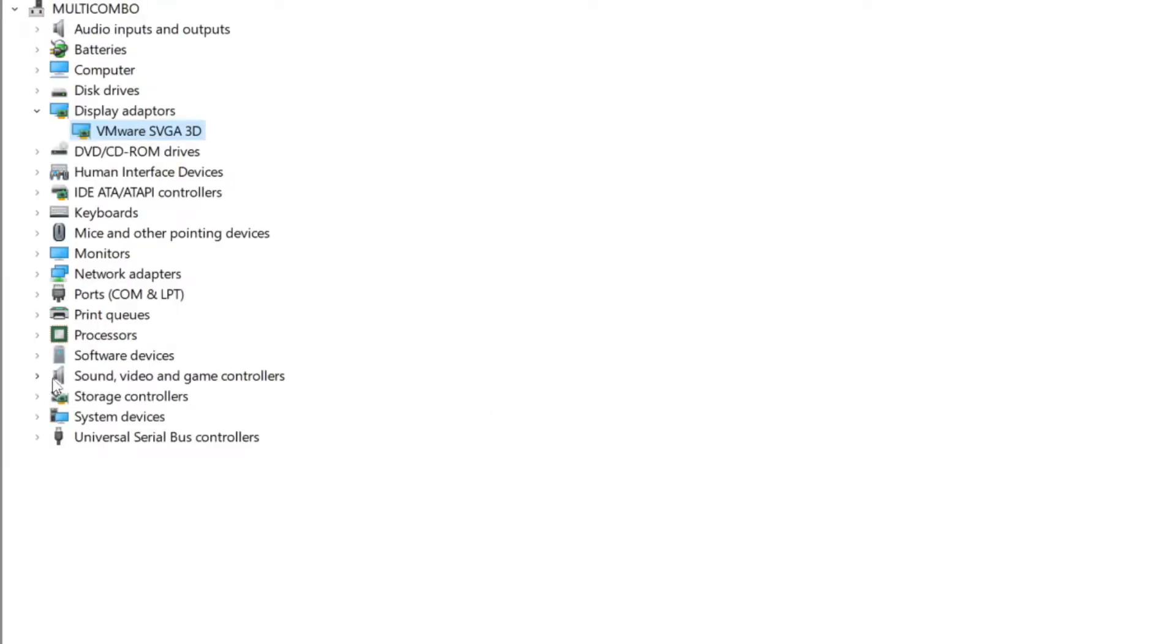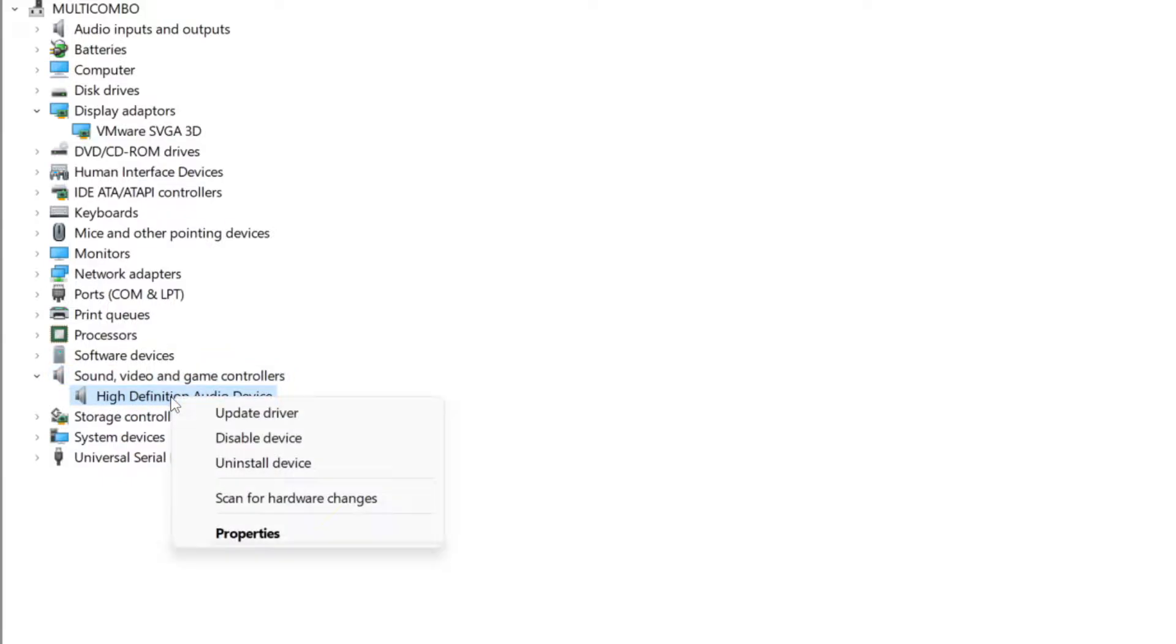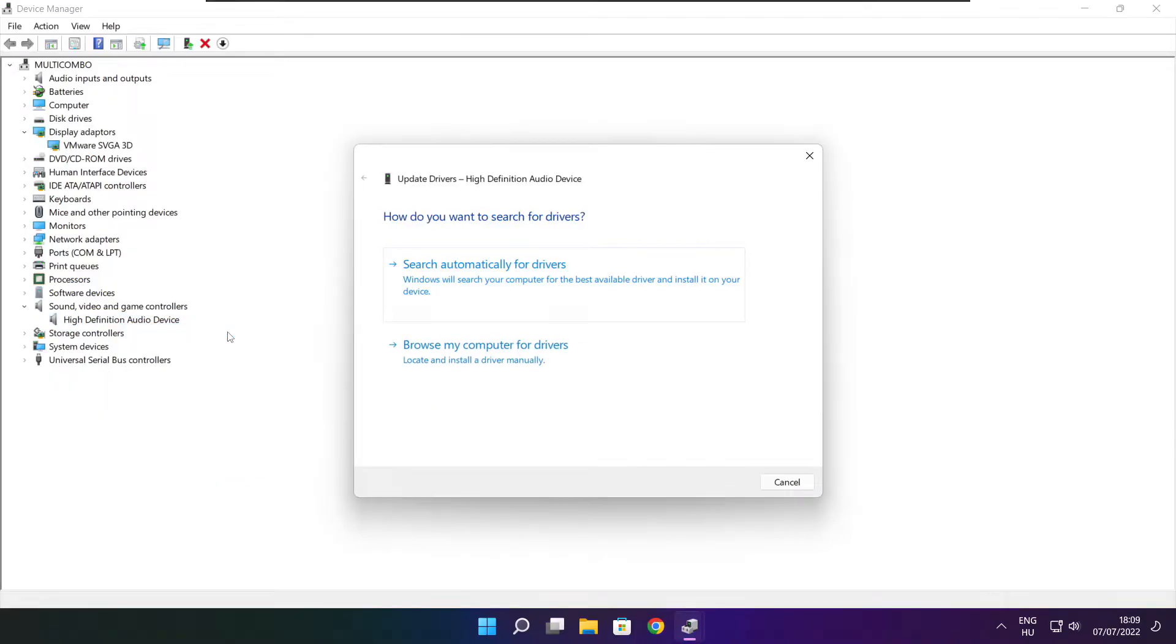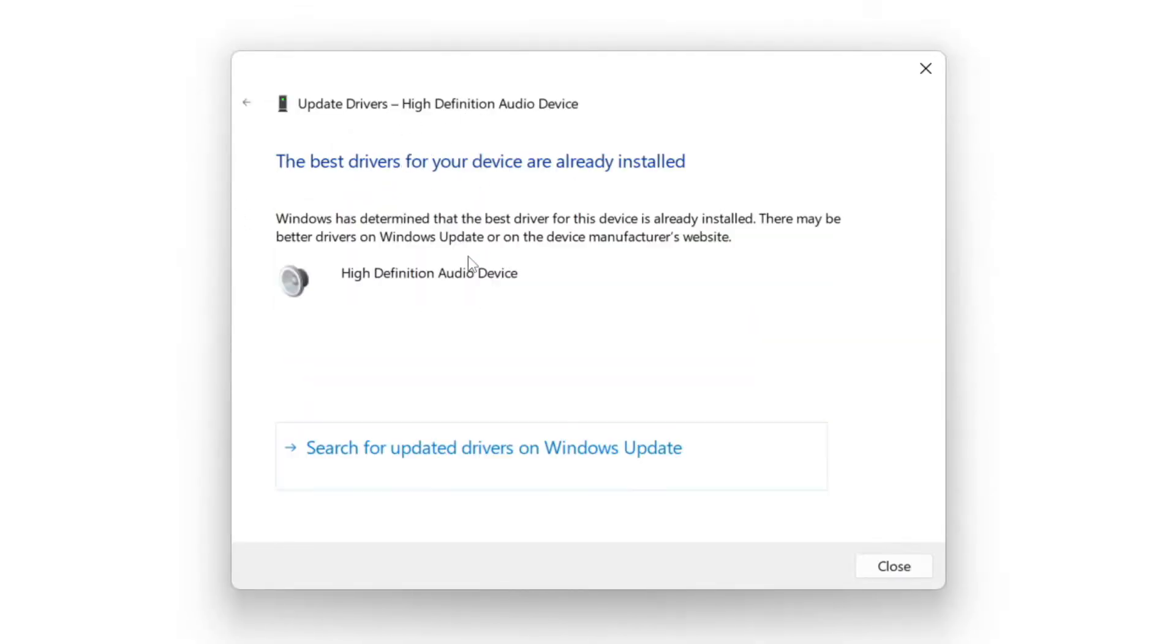Click sound, video, and game controllers. Select your audio device, right click and update driver. Search automatically for drivers. Wait. Installation complete and click close.